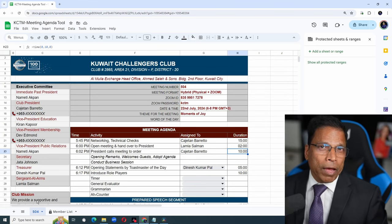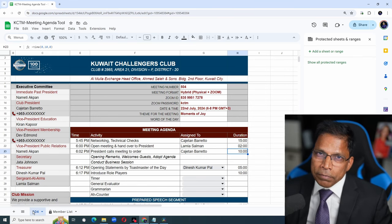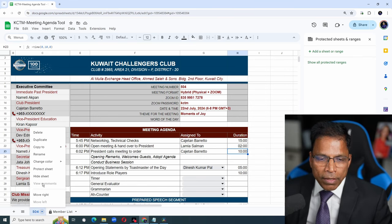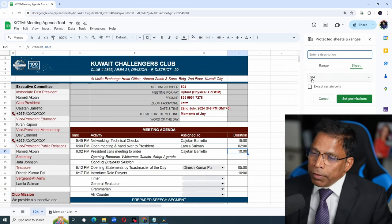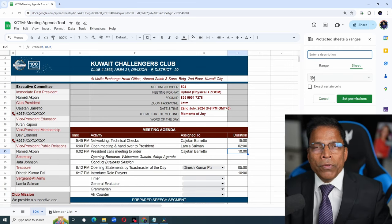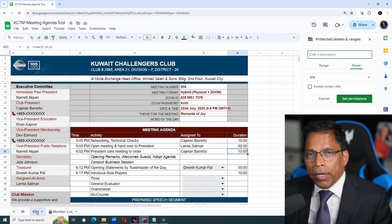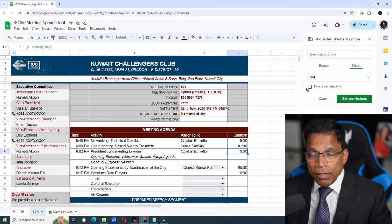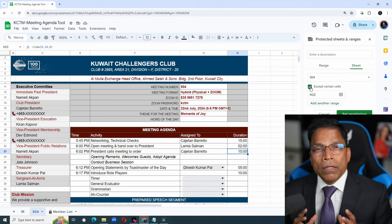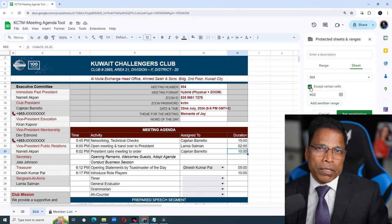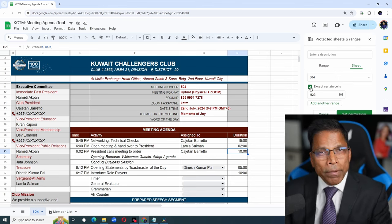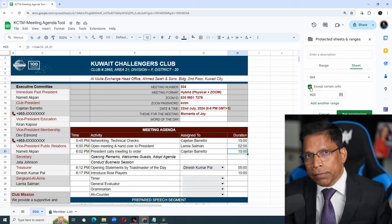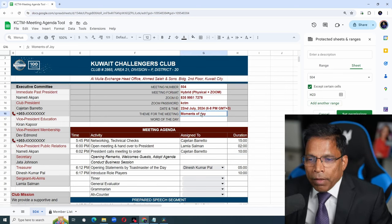If you're happy with how the agenda looks, let's lock it up. Right click, protect sheet. Here we want to protect sheet number 504. By the way, 504 is a reference to the meeting number. You can name it anything you want. Then click on accept certain cells. Here we want to make sure that members can log into this sheet, take up roles, but not change any other aspects of the agenda. So which are the columns the members can edit?